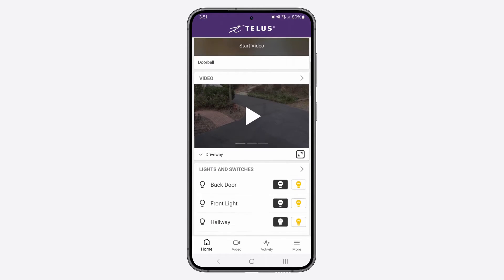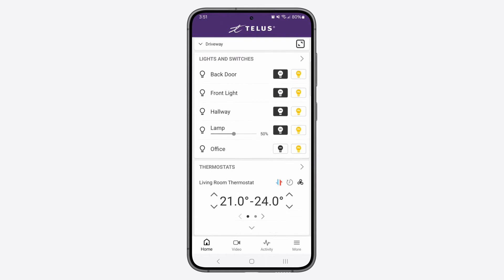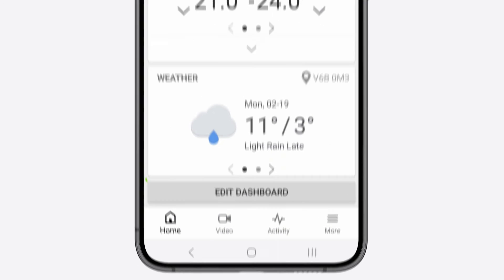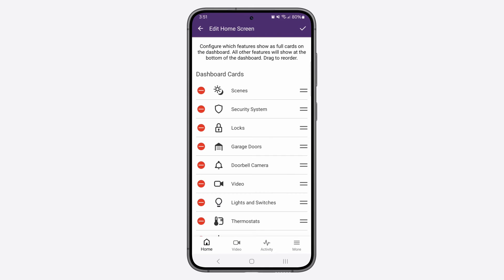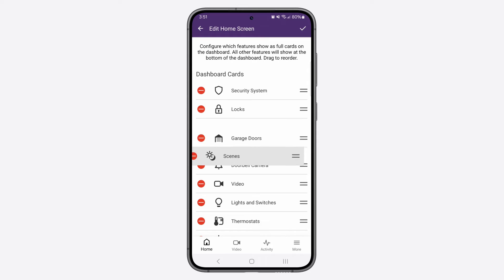When you reach the bottom of your home screen, you'll find the Edit Dashboard button. Here, you'll be able to edit the order in which your cards appear on the home screen.